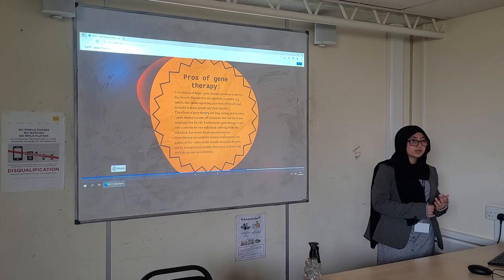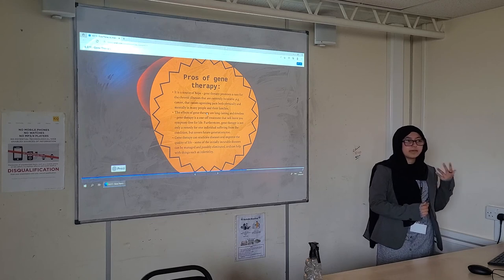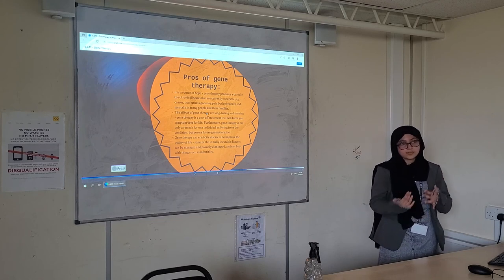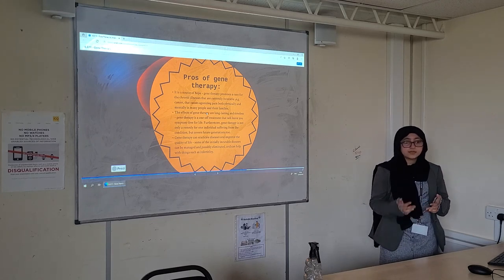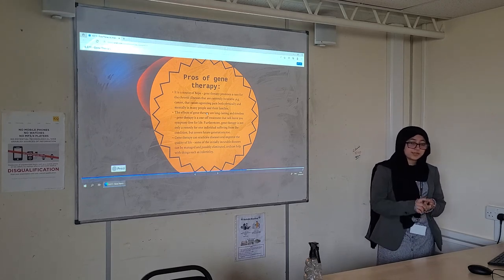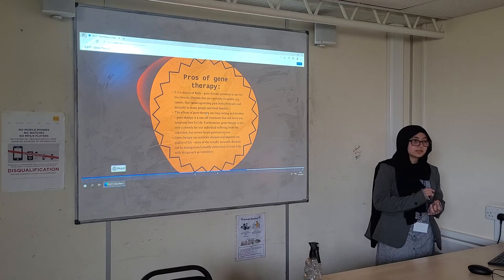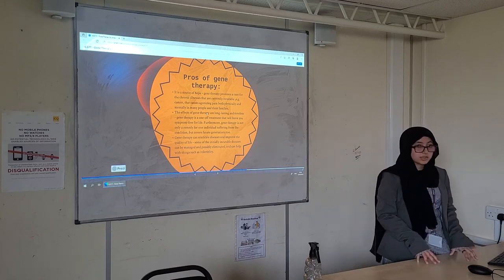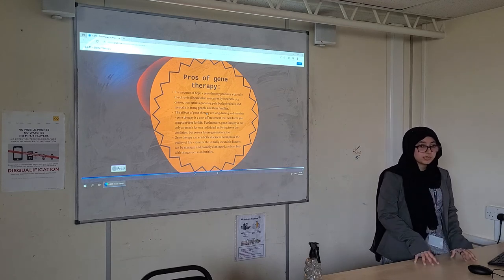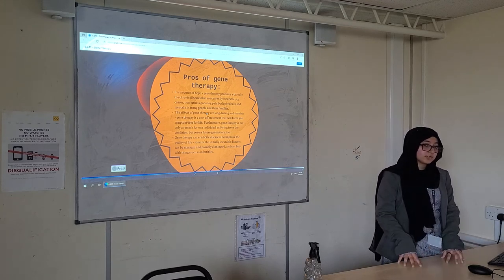The issue with these diseases, obviously, is that they cause a lot of mental as well as physical pain for the patients, their friends, their families, and they can be life-lasting. So gene therapy is a hope to fix that.